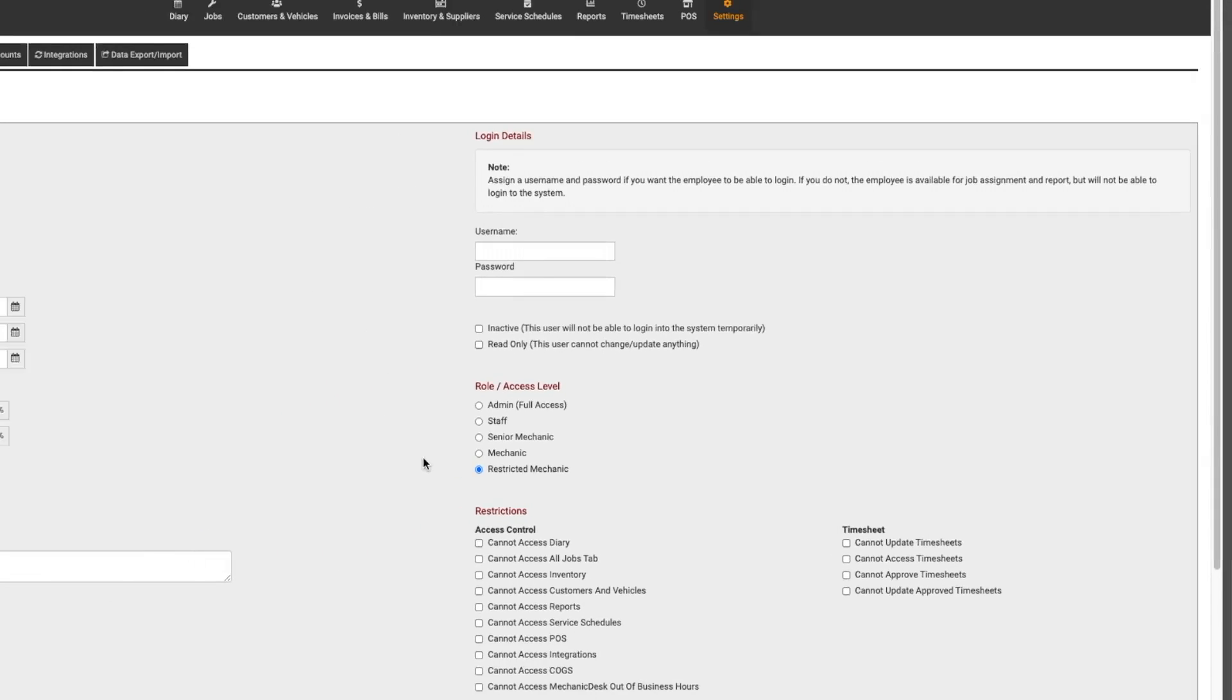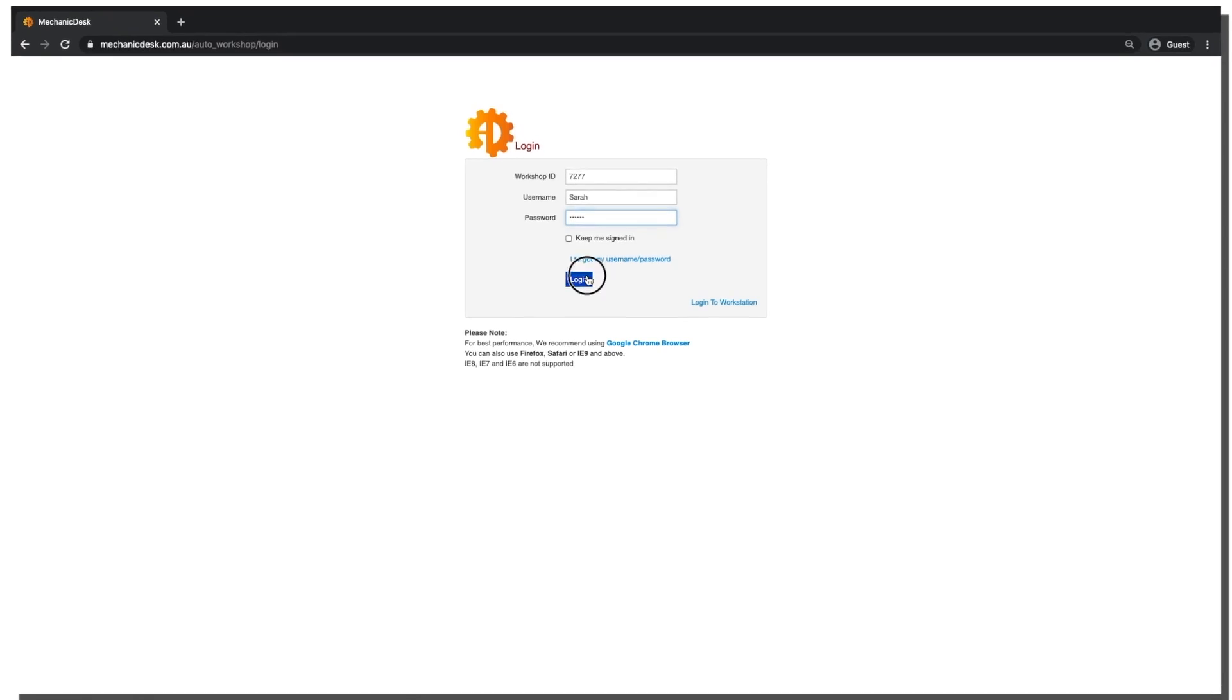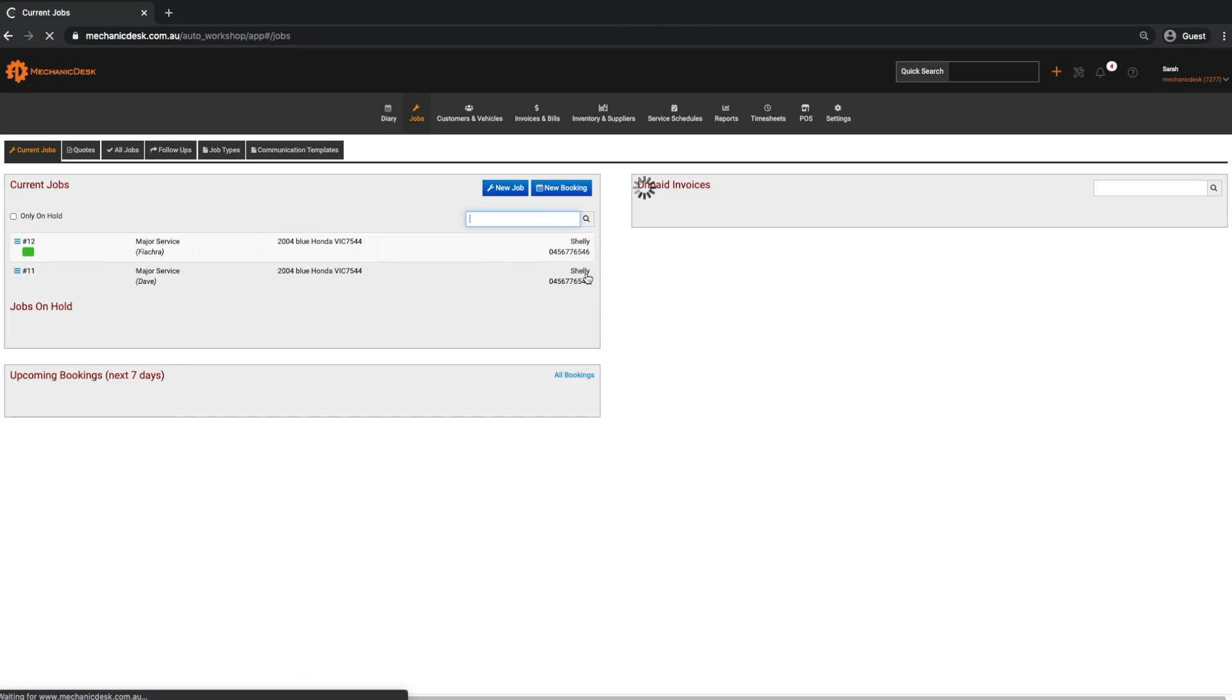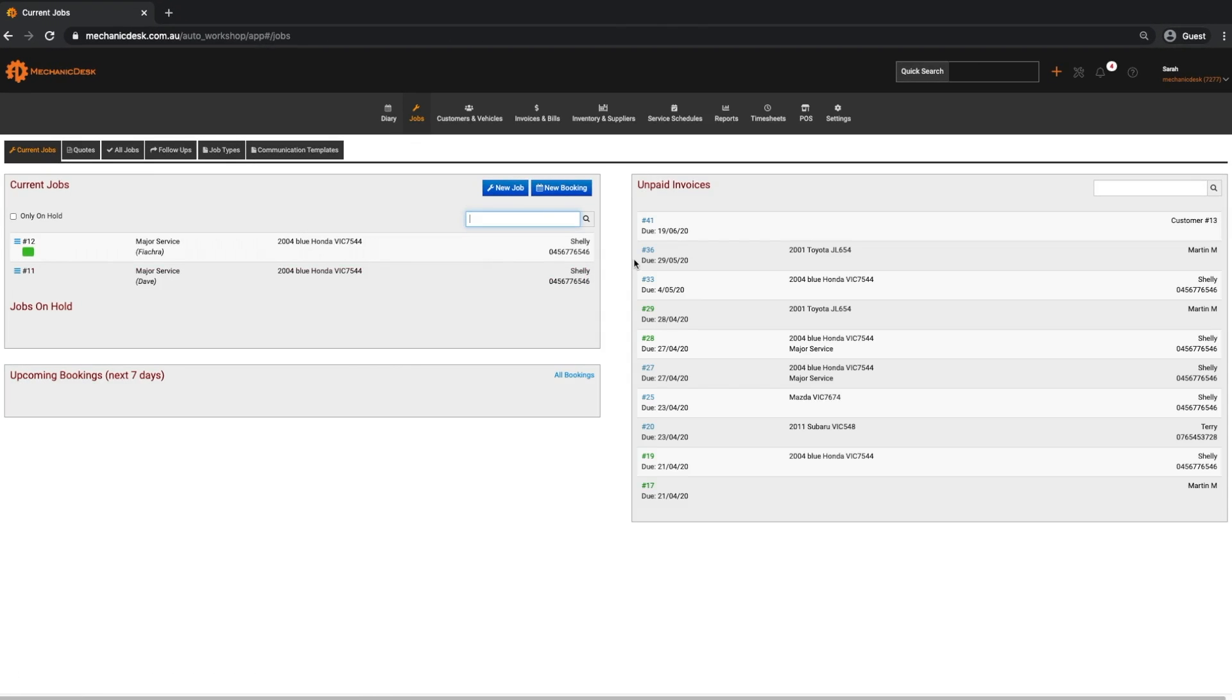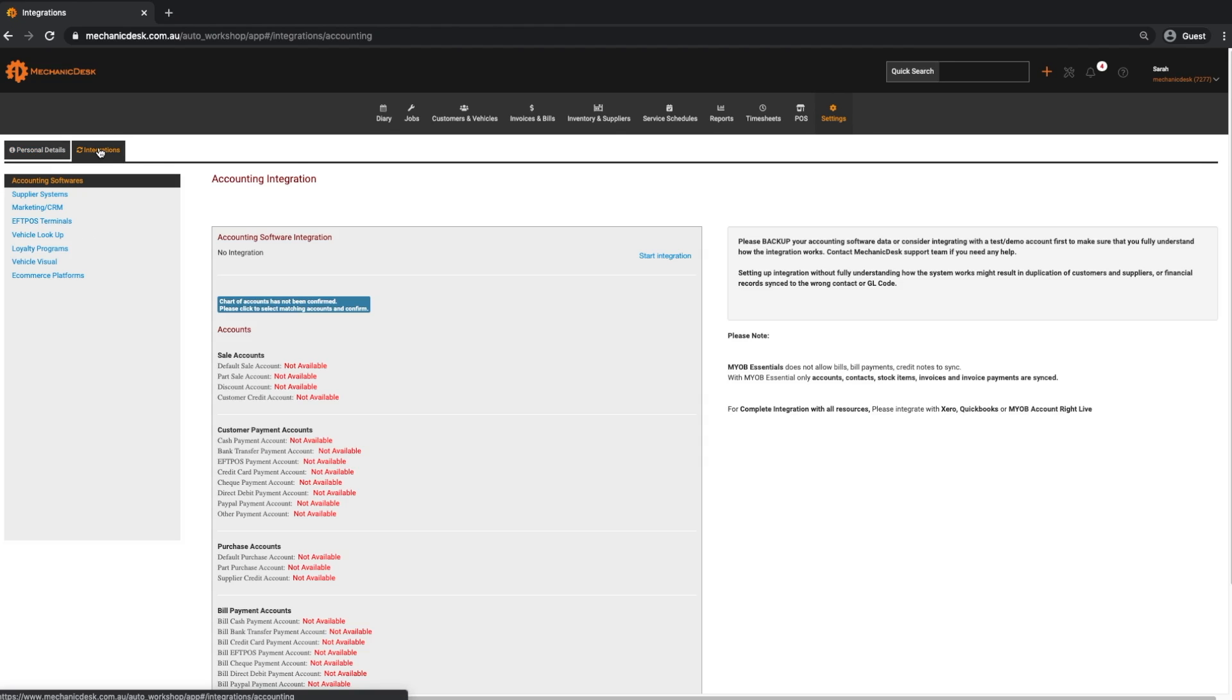Admins have access to everything within Mechanic Desk. Staff have access to almost everything but within settings, for example, they can only view personal details and integrations, not workshop details, chart of accounts or data export/import.